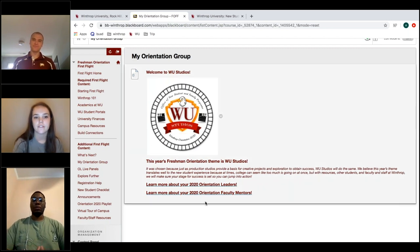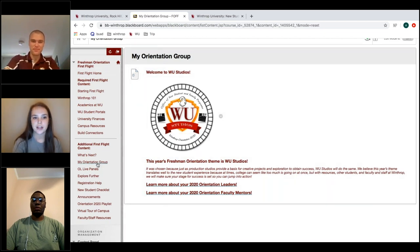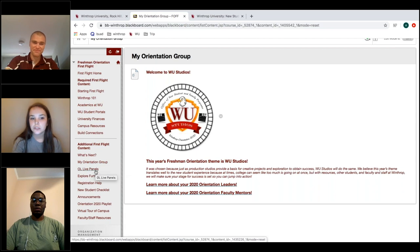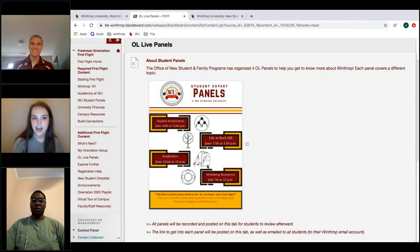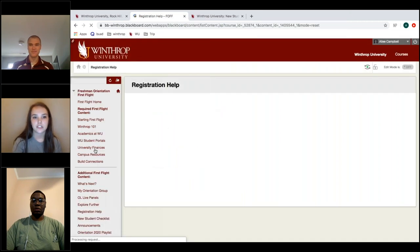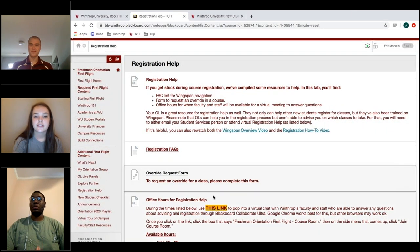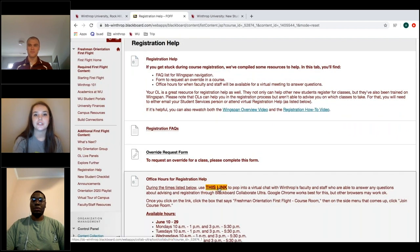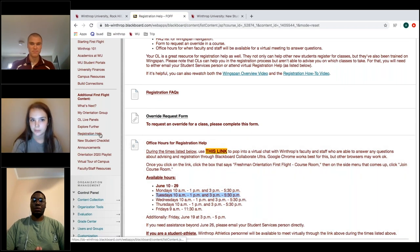I also want to point out the Panels tab — we have a panel tomorrow on Life in Rock Hill, so that's where you'll find it. Another important tab is the Registration Help tab. After you've met with your advisor and you're registering for classes, if you have any trouble you can click a gold link to enter a video chat with staff members who can help. Their hours are available there — they're even available right now.